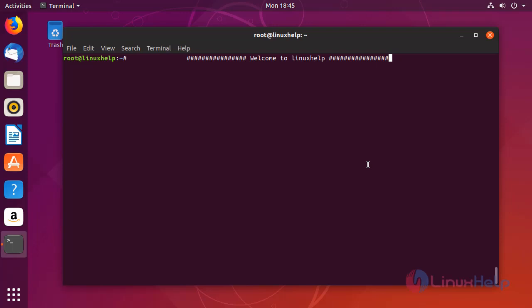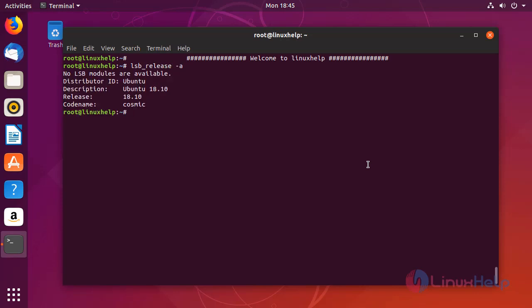First I am going to check my Ubuntu version. My Ubuntu version is 18.10.